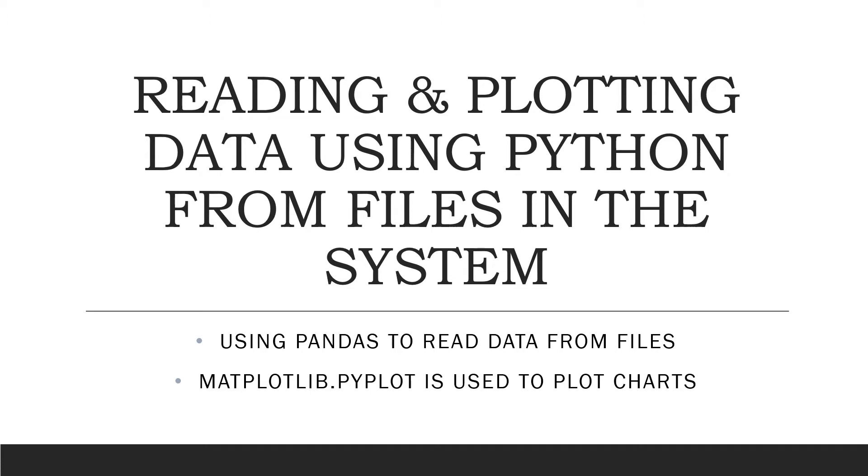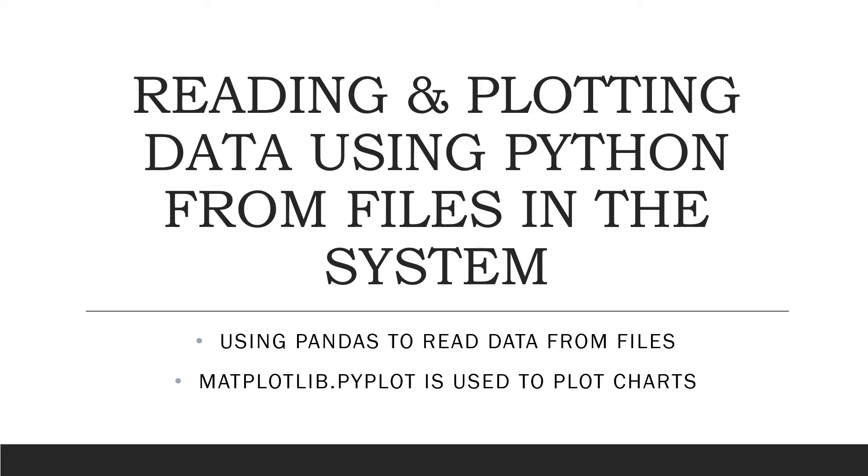Now that we have an idea of how Jupyter Notebook and Python work, we shall get into a more complex concept of reading the data present in a file and visualizing the related data. We shall use pandas to read the data from files and matplotlib.pyplot to visualize the data.